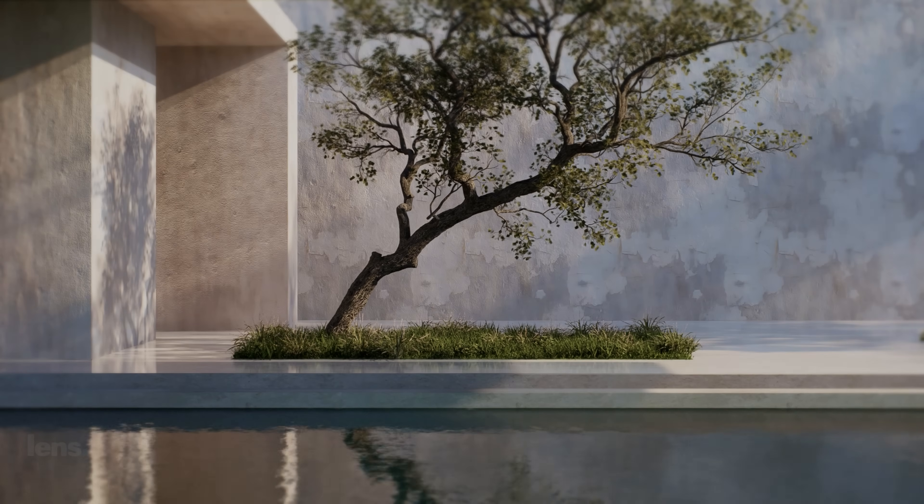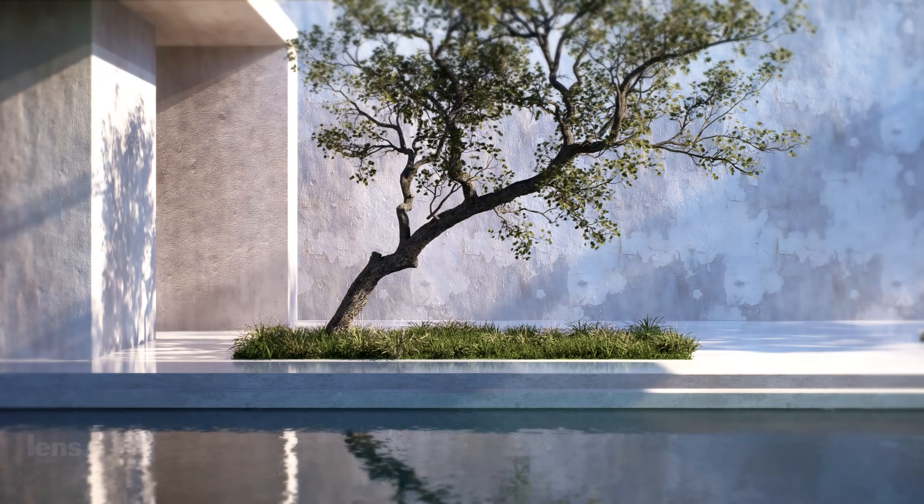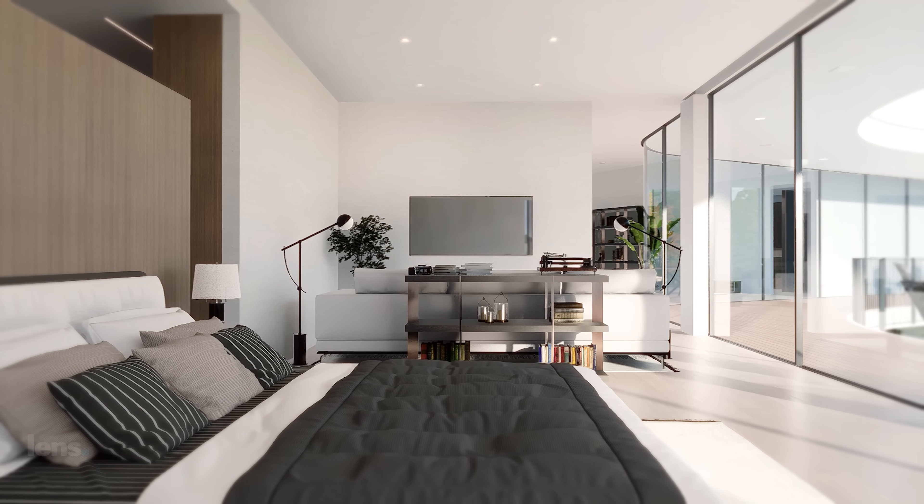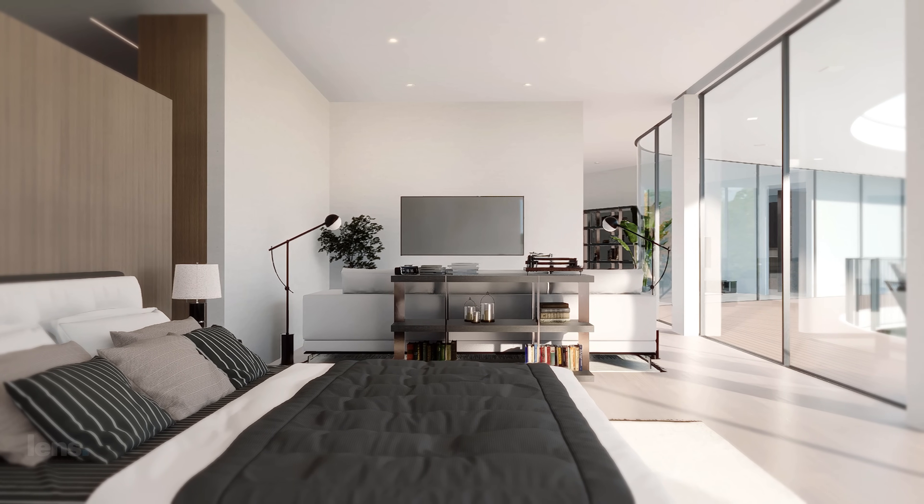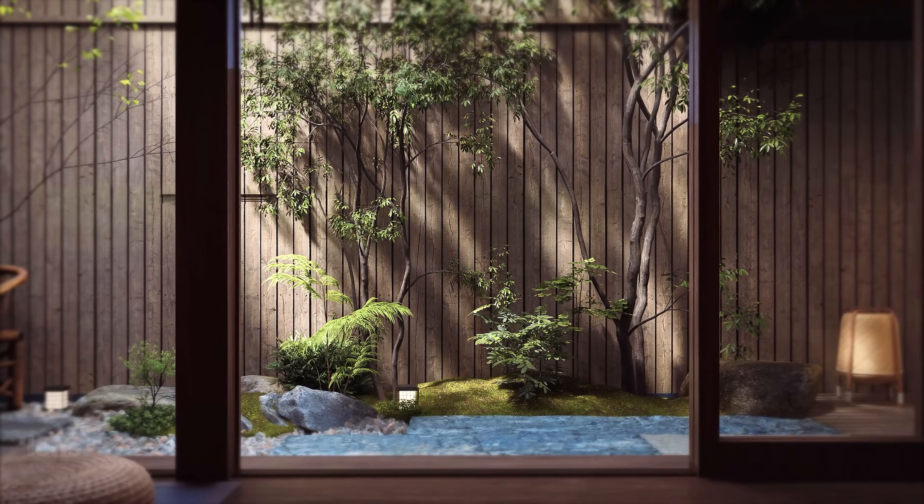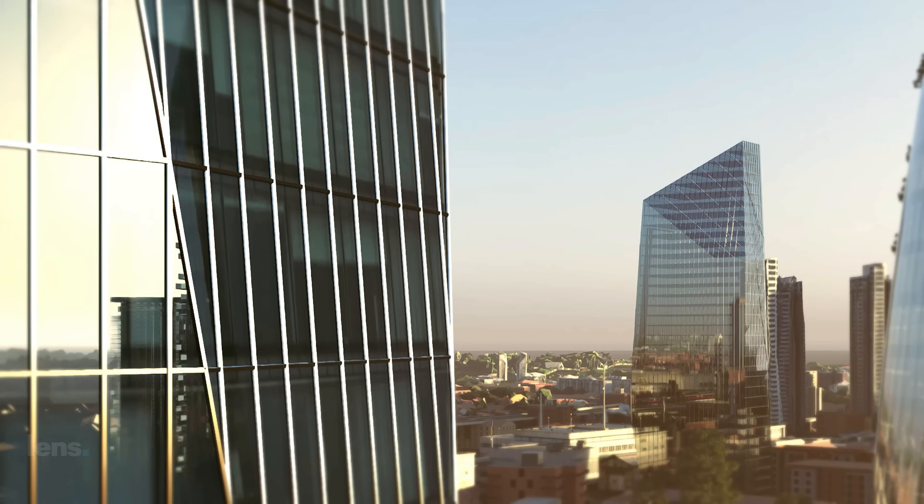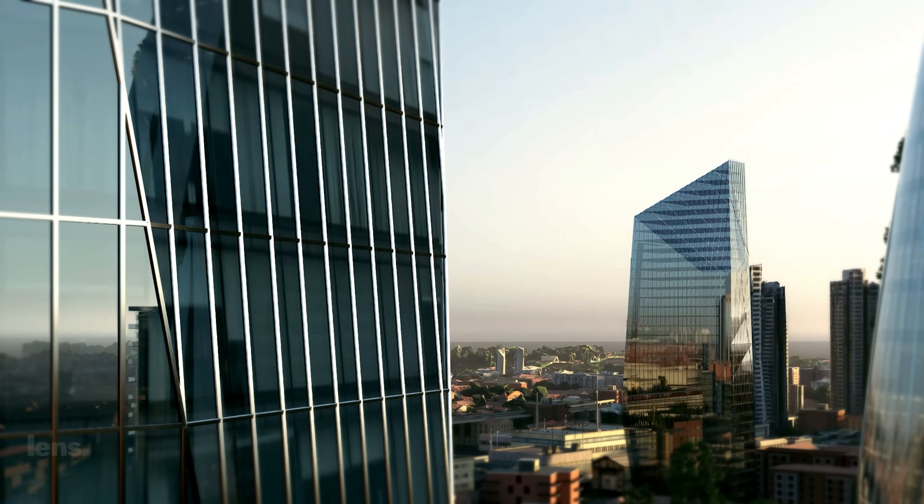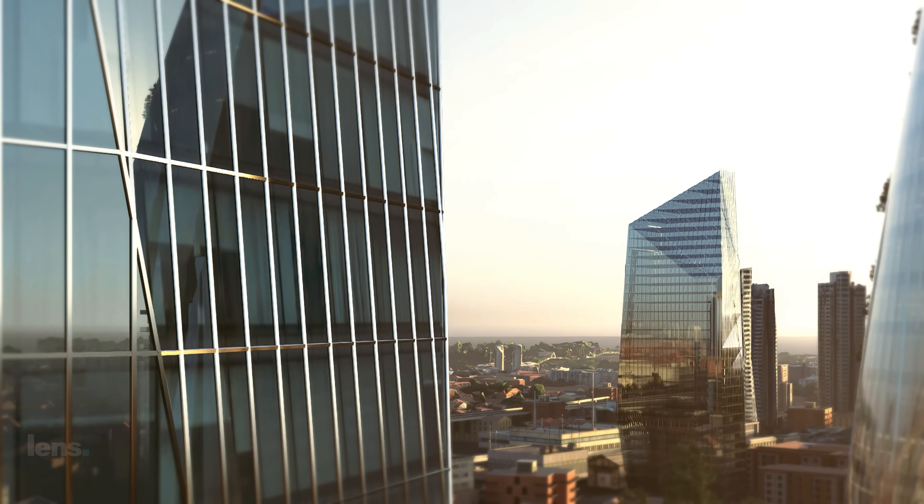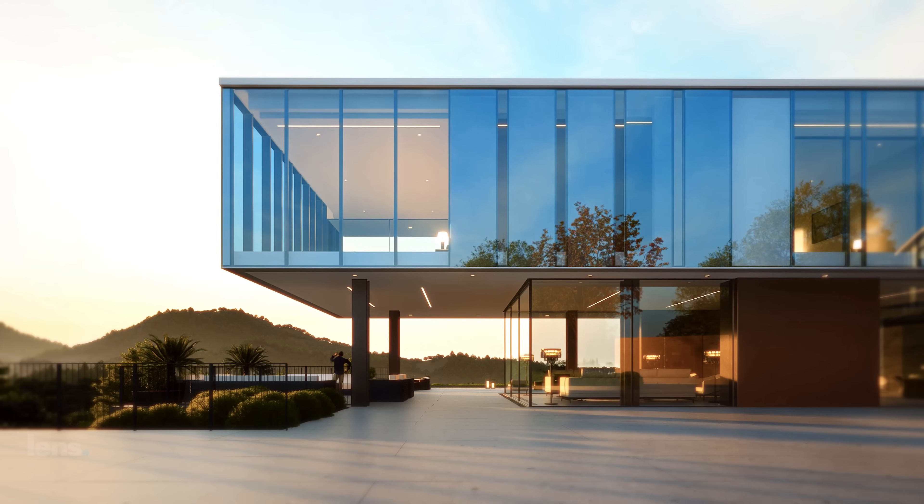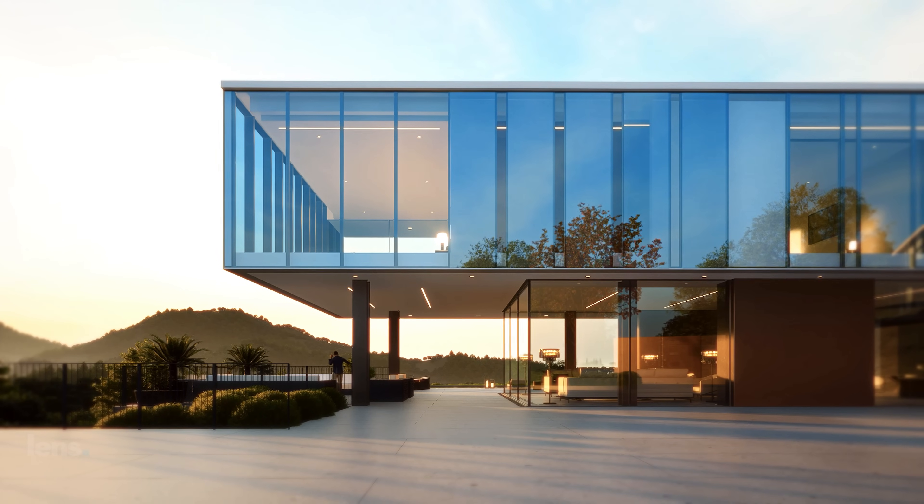Most architects and designers are juggling way too many tools, switching between 10 different apps or software just to get one project out the door. But here's the truth. You don't need dozens of software to create cinematic visuals, you just need the right essentials.